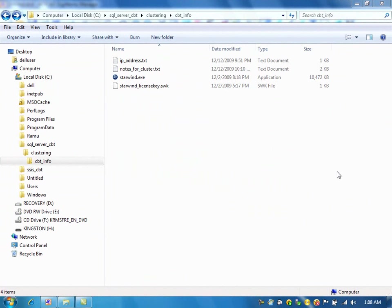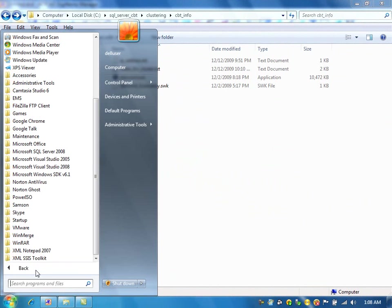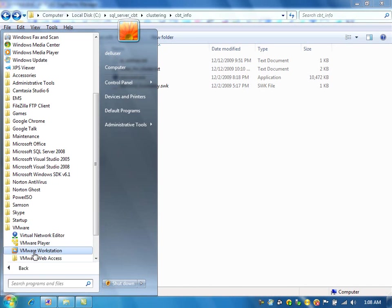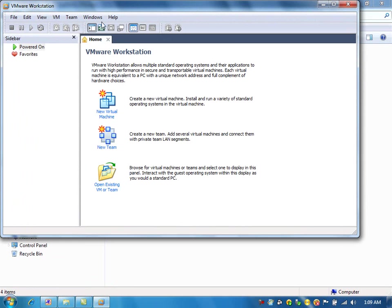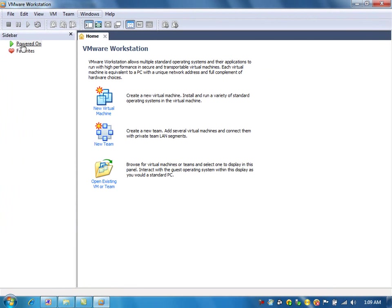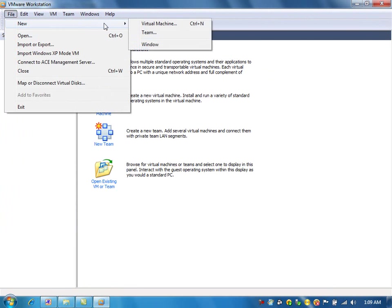I have restarted my computer after installing VMware Workstation. Let us open the VMware software. We will create a virtual machine for the domain controller.